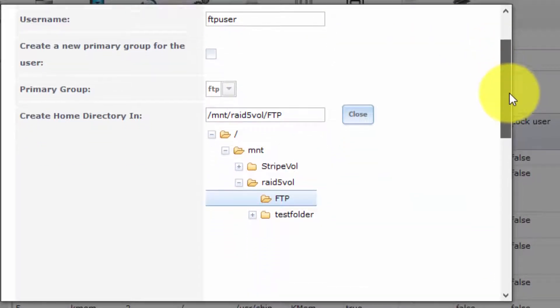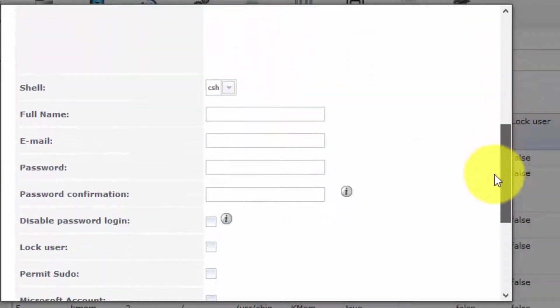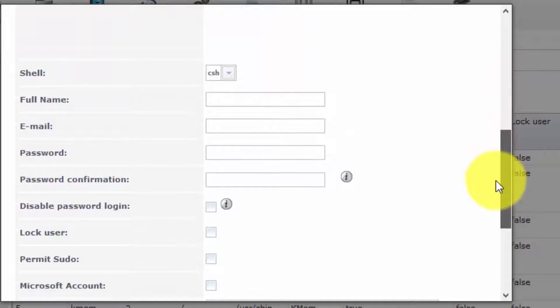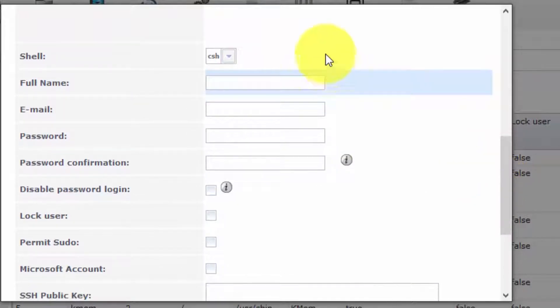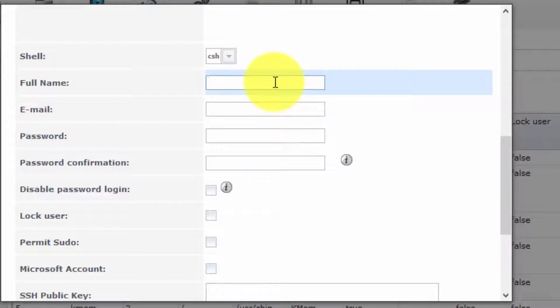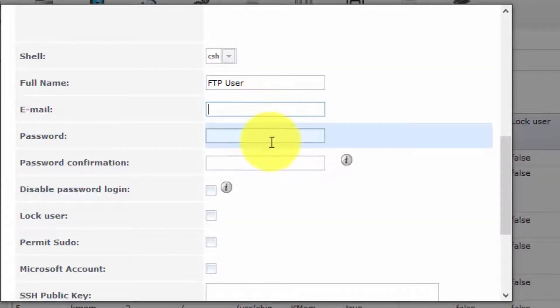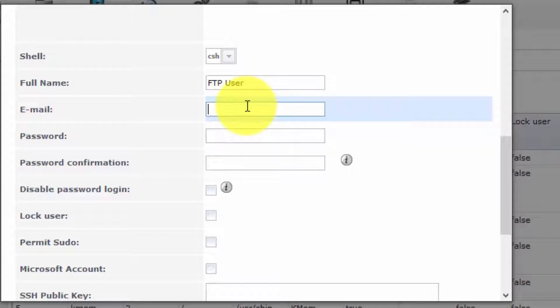We shall accept the default settings for the shell. We should enter in details for the actual user. We shall call this FTP space user. Normally, you would type an email address here. I'm literally going to type FTP at example.org.